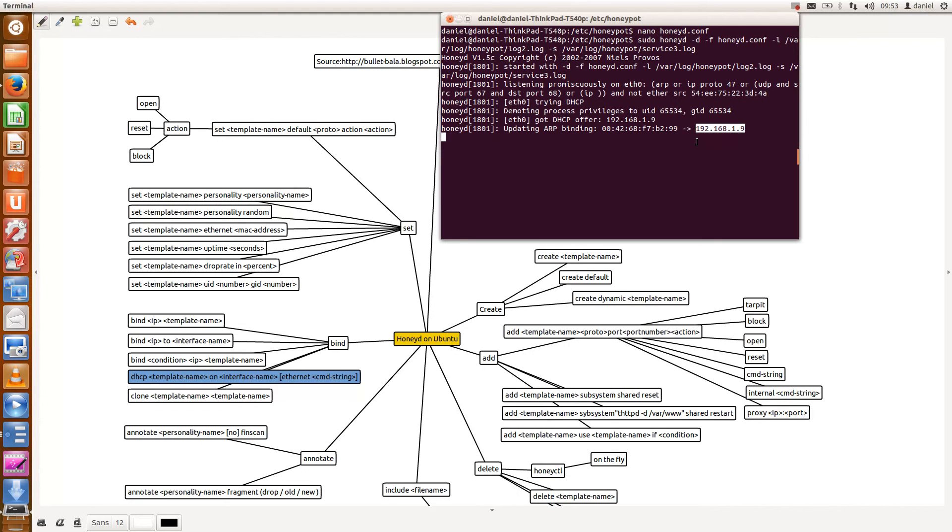So if there's any request coming in from my lab environment to 192.168.1.9, an ARP request will be sent out, the MAC address will be returned and then the TCP packets will then start flying to the honeypot.